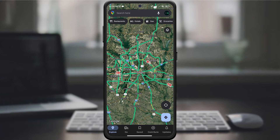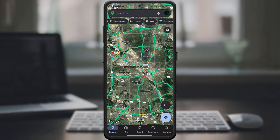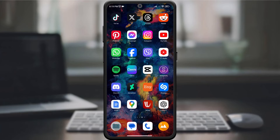That's it! You have successfully checked real-time traffic on Google Maps. Now you can move with confidence and avoid unexpected delays.